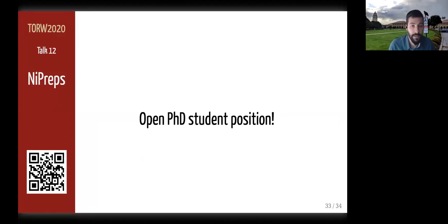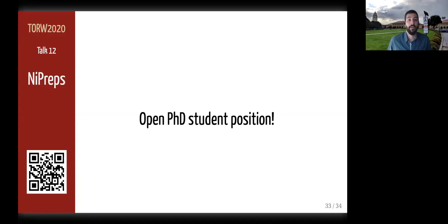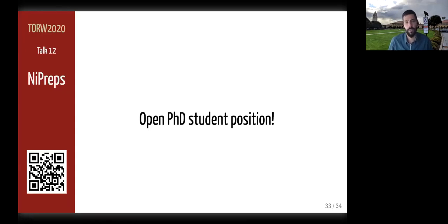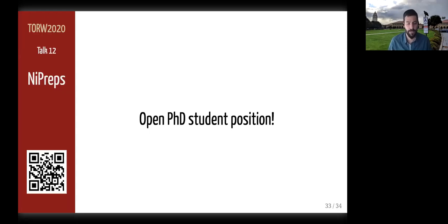I want to conclude with an announcement: I will be soon taking a new appointment in Lausanne, Switzerland, at CHUV under the University of Lausanne, and I will be opening a PhD position for anyone interested, mostly focusing on the validation part just mentioned. With that, I want to thank you all and open the floor to questions.